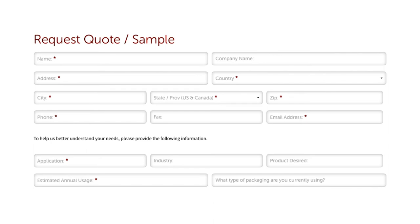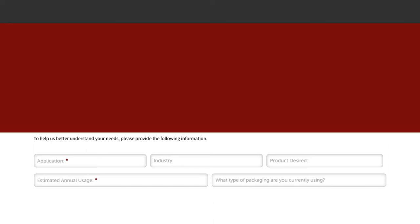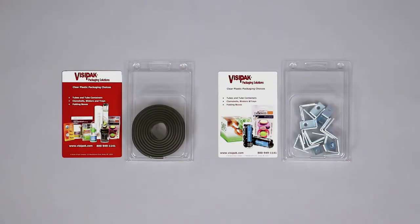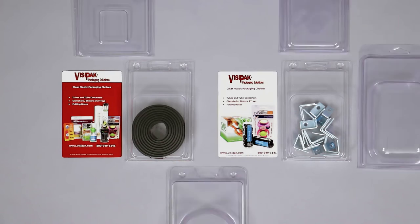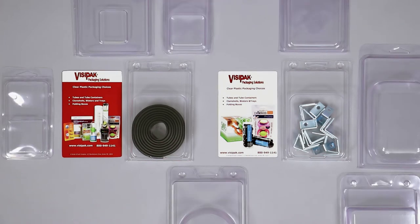Request samples to ensure the clamshell works for your application, and to help with sourcing any graphic inserts and shipping cartons. Once complete, you are ready to order.